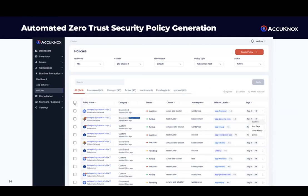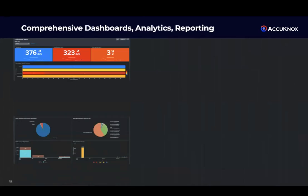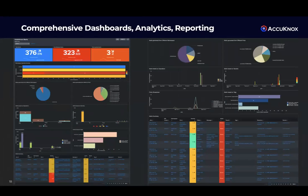This is easy to say but hard to operationalize. We automatically generate Zero Trust policies. You can put it in observation mode or audit mode, and once you are totally comfortable, you can put it on enforcement mode. We also give you rich dashboards and analytics — Elastic, Grafana, Splunk, QRadar. Here is an example of a Splunk native client.